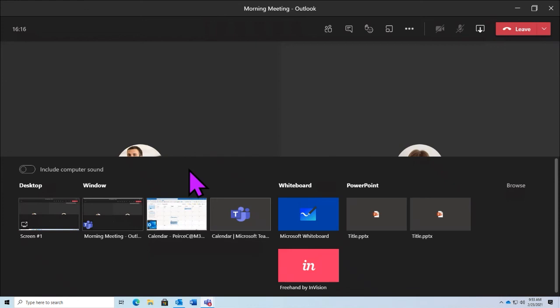We did get a couple of questions about how to zoom in. You can use the Control and scroll wheel combination. If you're on a laptop with a trackpad, use Control and a two-finger swipe — however you normally scroll. You can also try the Control and plus or minus combination, but make sure you select in your presentation window first, otherwise it will zoom in your entire Teams UI instead of just the content.